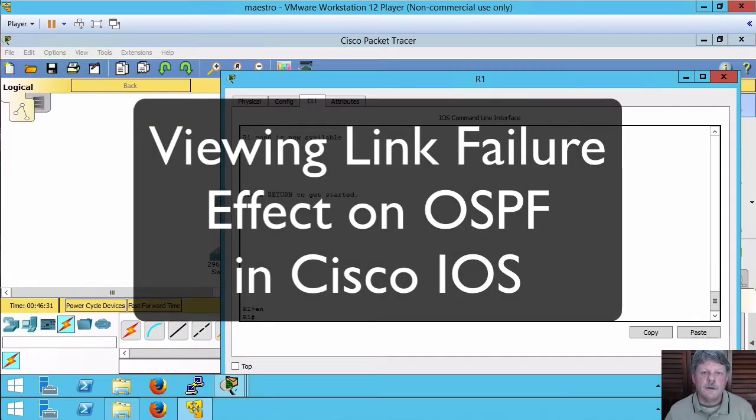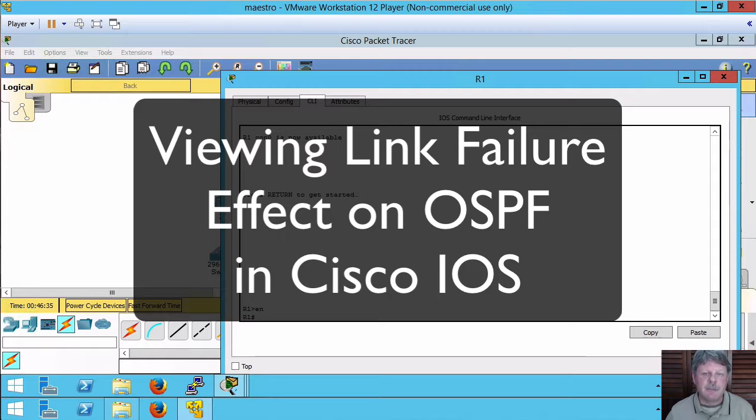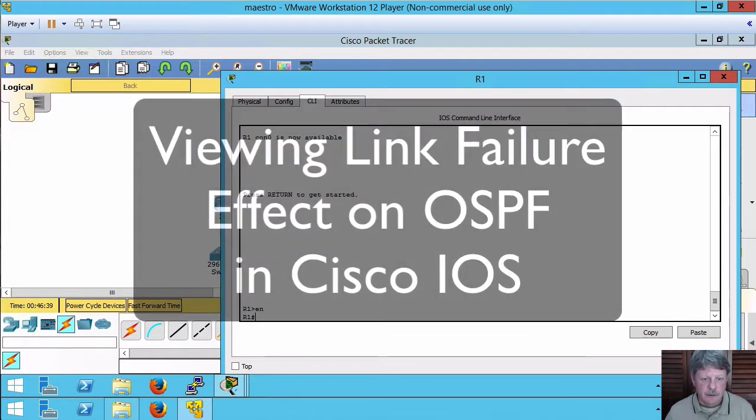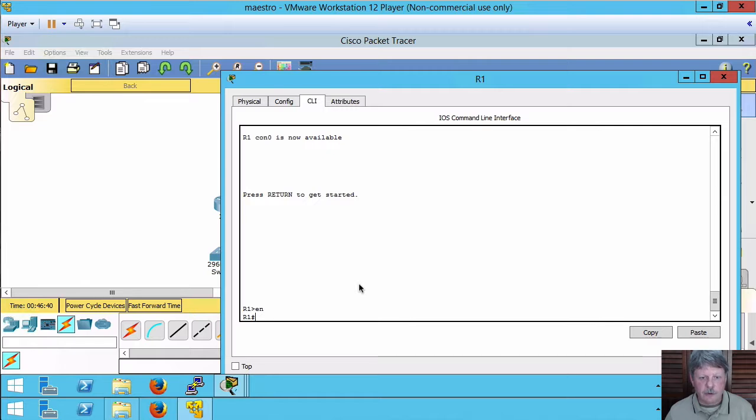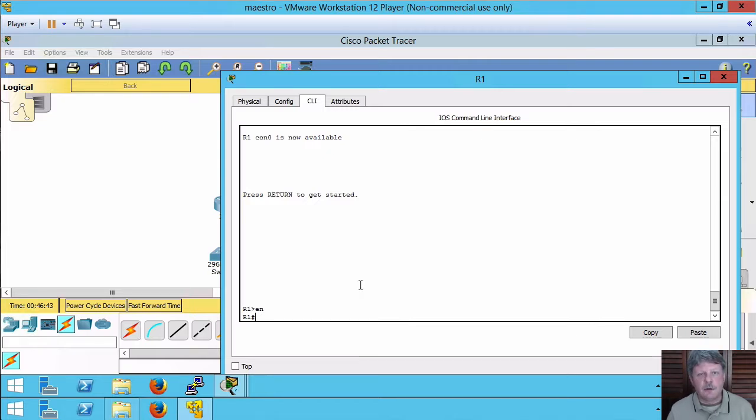Everyone, welcome to this review note. In this clip we're going to look at what happens with OSPF if we have a link failure over here on router one. My topology, I'm going to quickly look at the routing table.